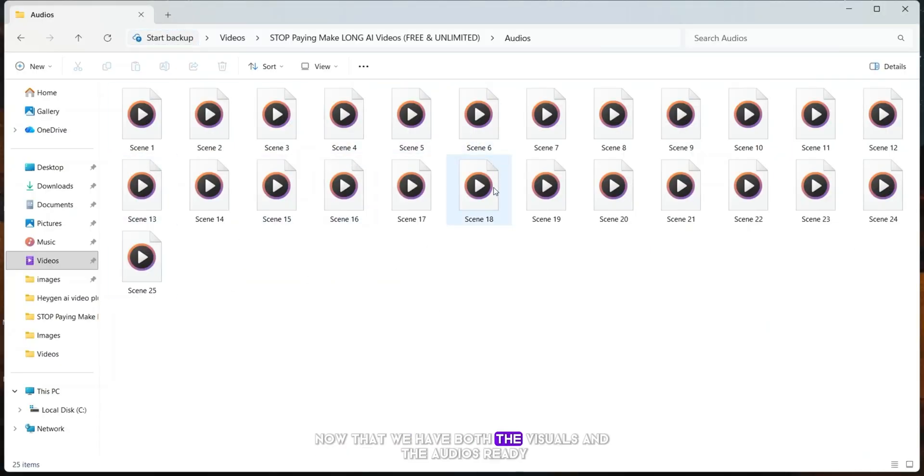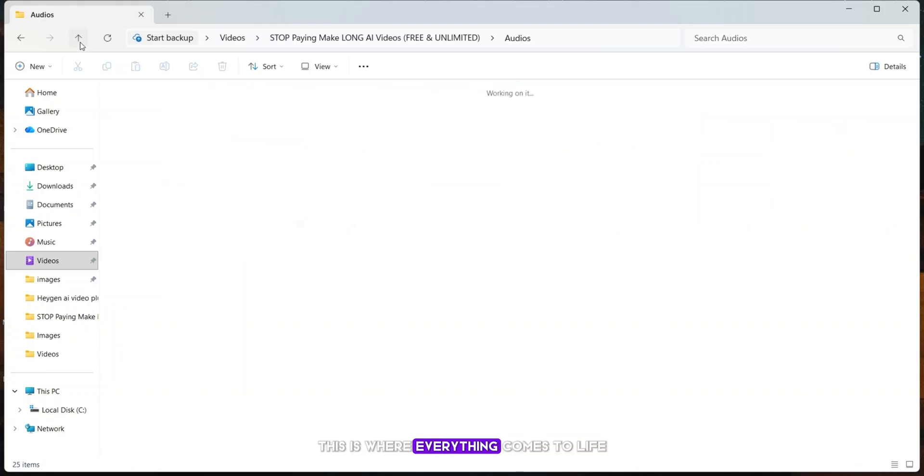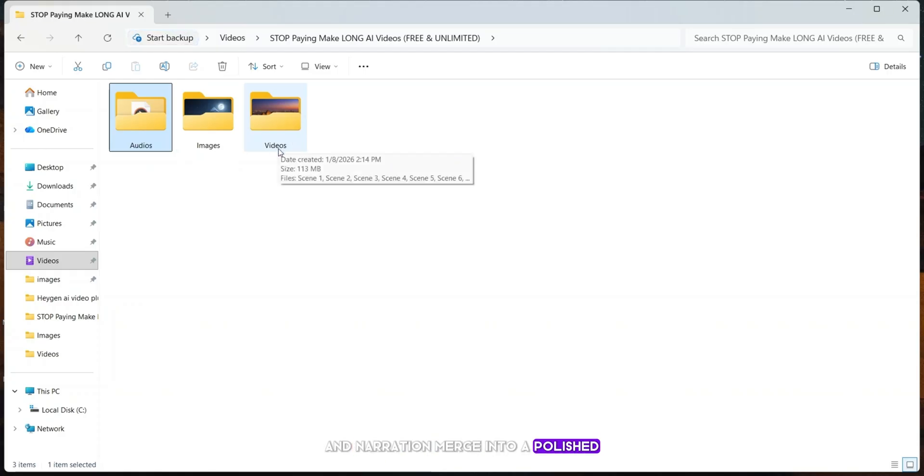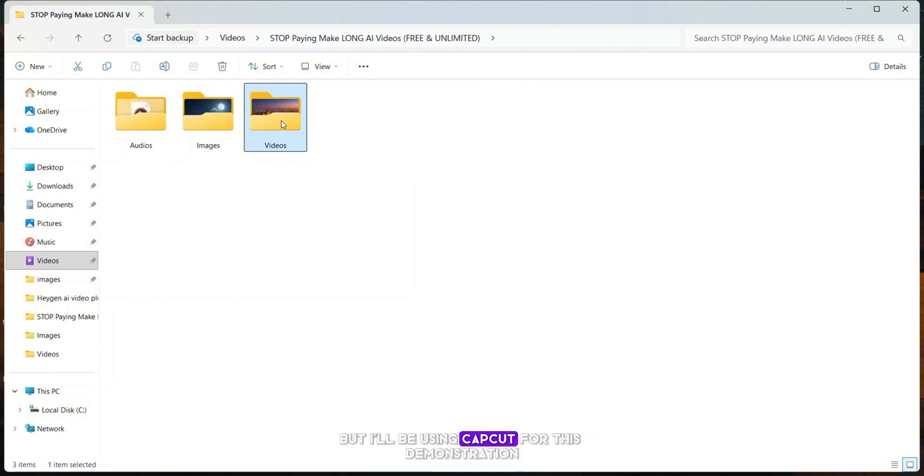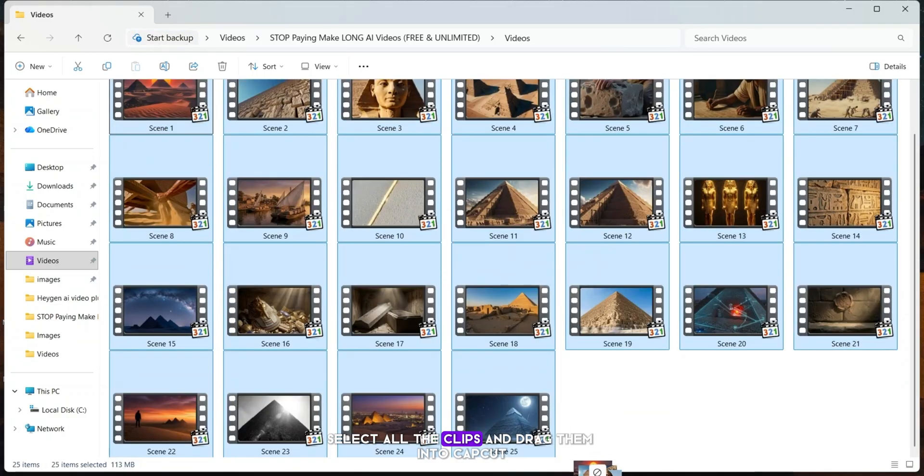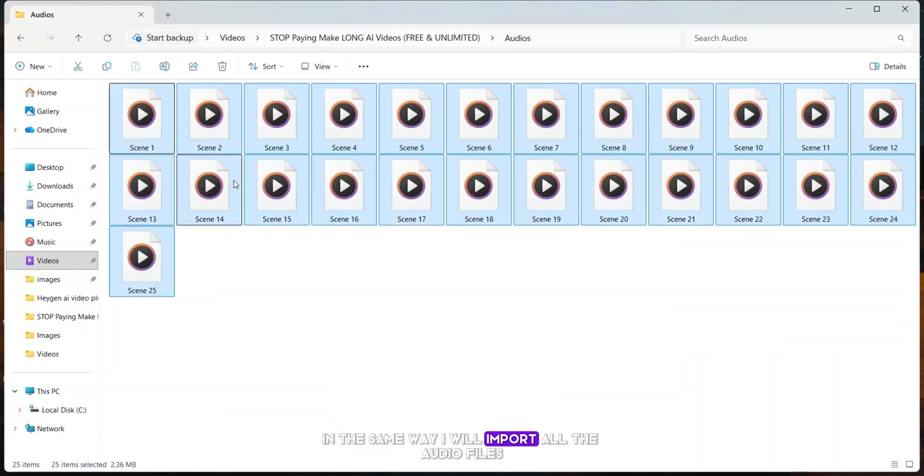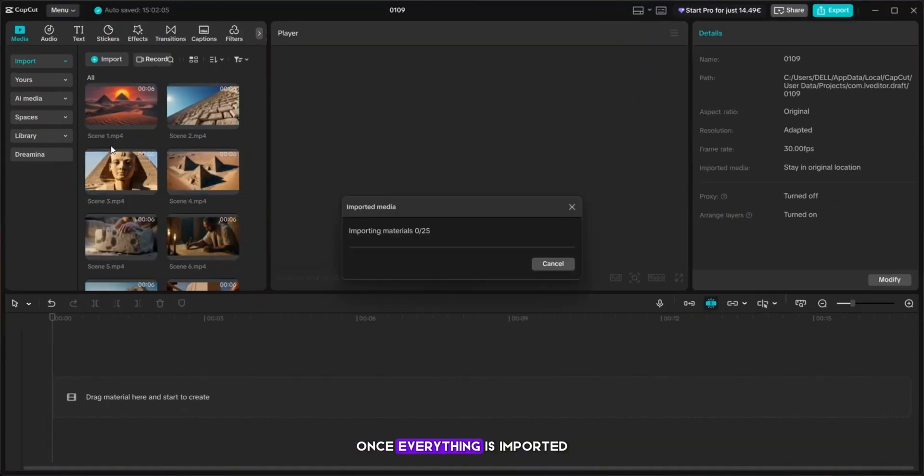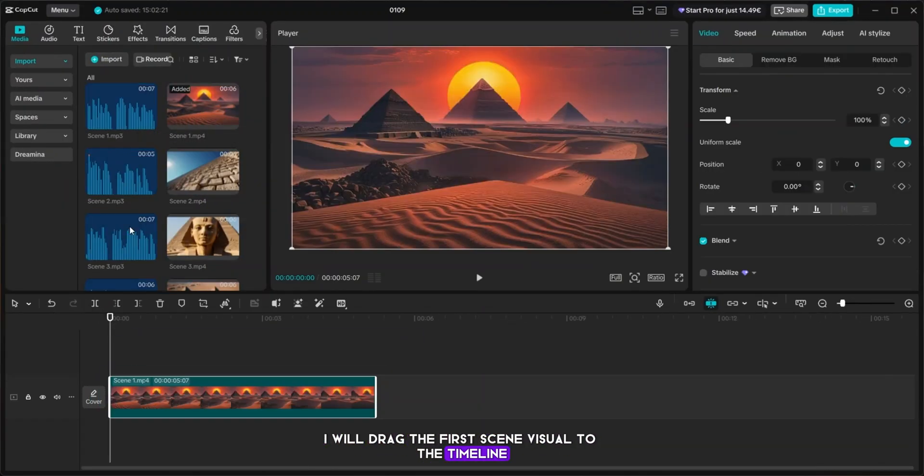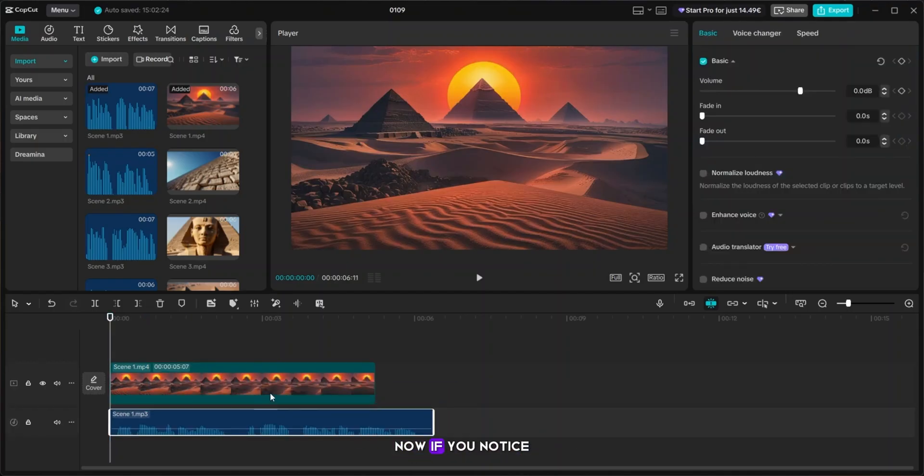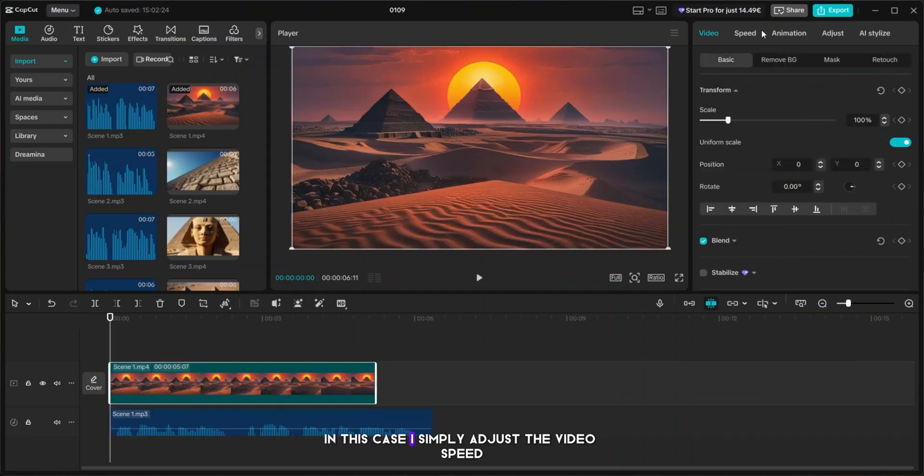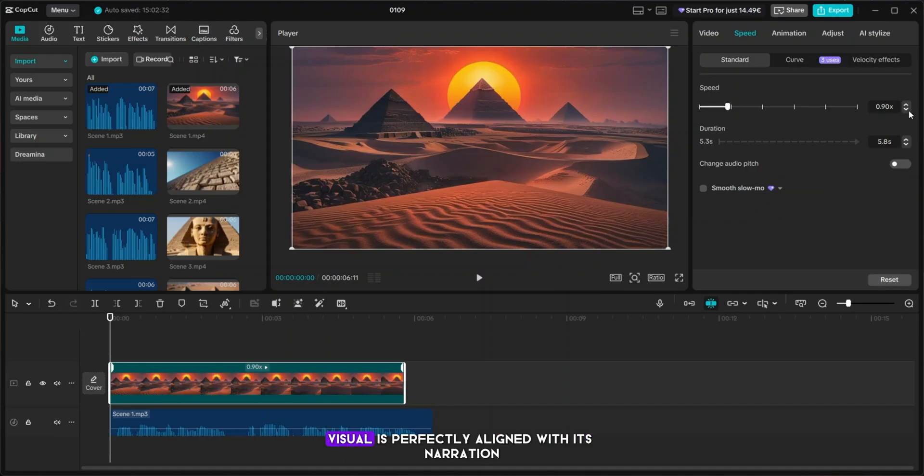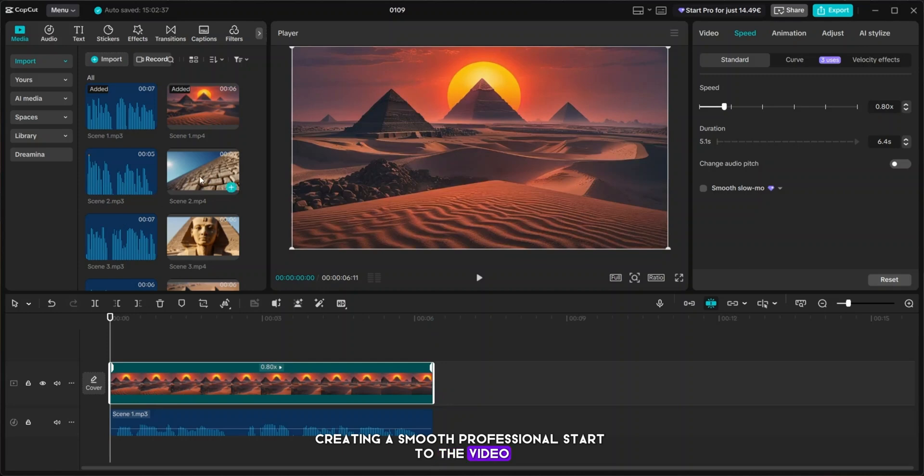These are the audios I've generated for each of the scenes. Now that we have both the visuals and the audios ready, the next step is to edit them together in a video editor. This is where everything comes to life. Images, videos, and narration merge into a polished, cinematic masterpiece, ready to publish and captivate your audience. You can use any video editor, but I'll be using CapCut for this demonstration. First, I open the visuals folder, select all the clips, and drag them into CapCut. In the same way, I will import all the audio files. Once everything is imported, I will drag the first scene visual to the timeline, then place the first scene audio directly below it. Now if you notice, sometimes the visual length is shorter than the audio. In this case, I simply adjust the video speed to match the audio length. And just like that, the first scene visual is perfectly aligned with its narration, creating a smooth, professional start to the video.